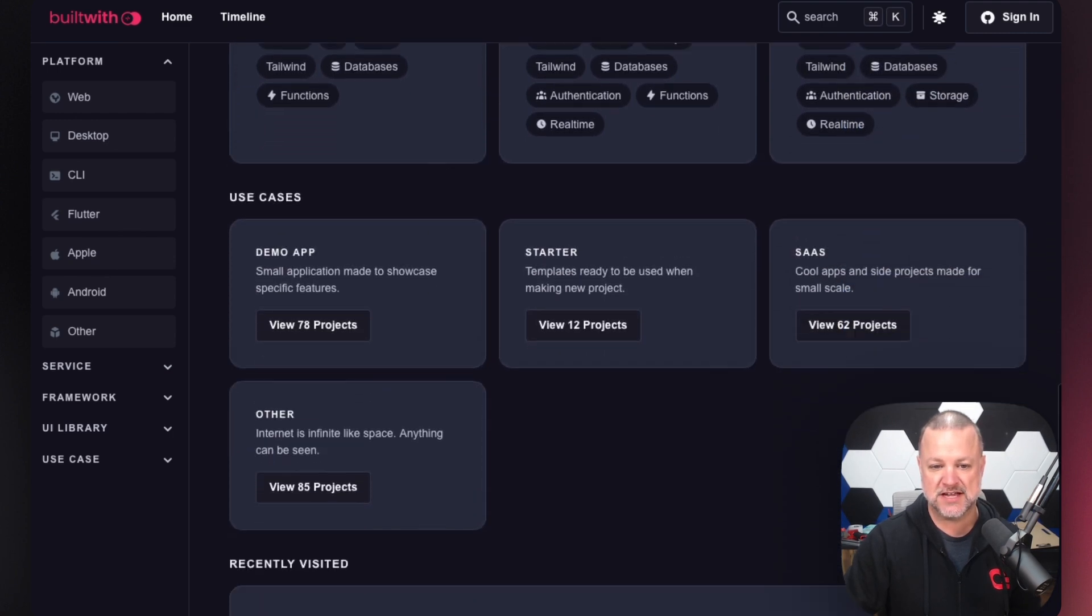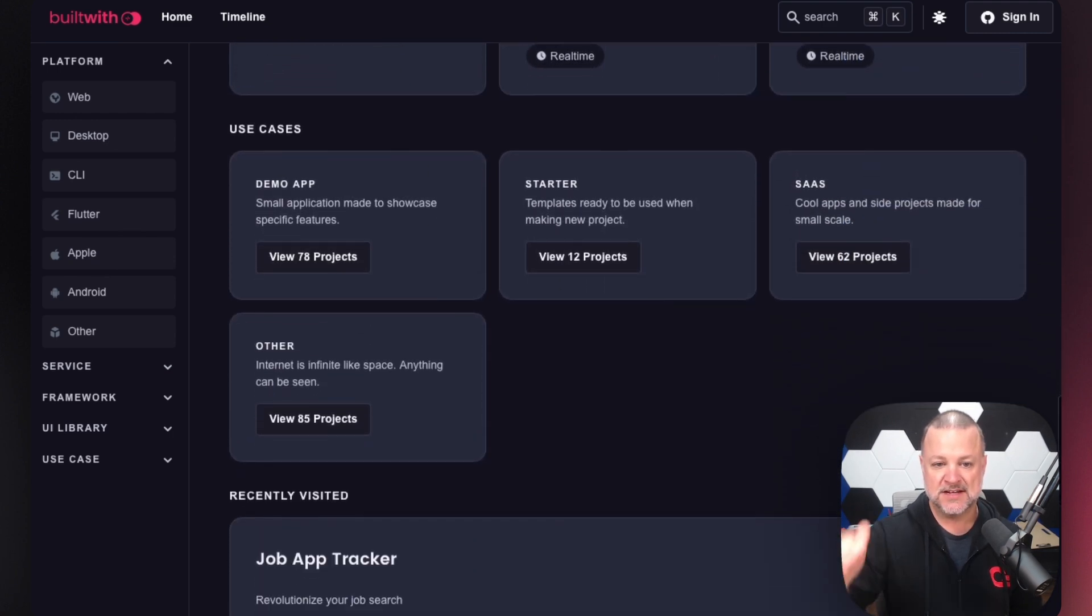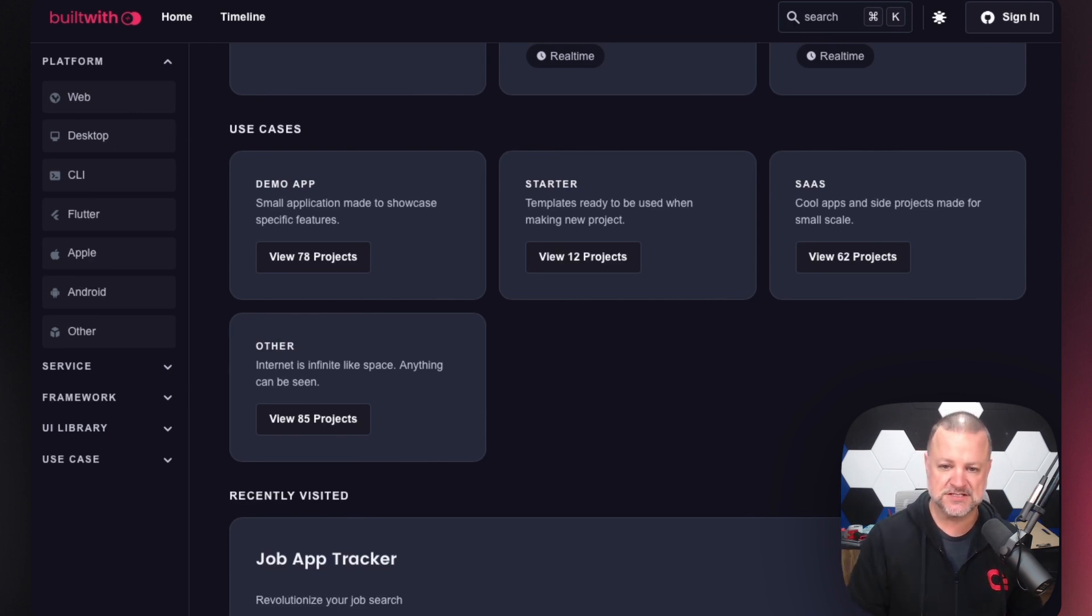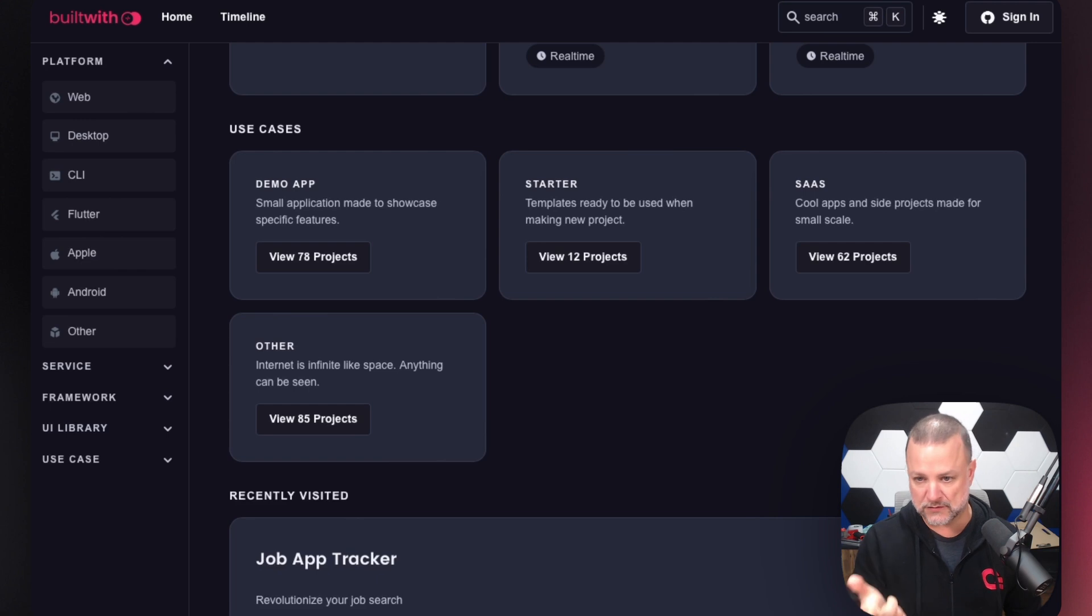You'll see that there's use cases right here. Here's some demo applications. 78 projects to give you demos and ideas. We also have starter templates to get you up and running very quickly. We have 12 of them in that list.